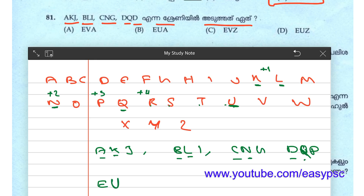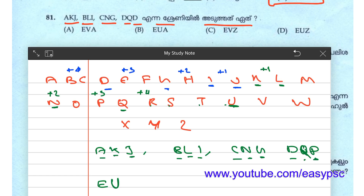We are going to do J, I, G, D. J, I, G, D. Plus 1, plus 2, plus 3. This is equal to 4. 1, 2, 3, 4.